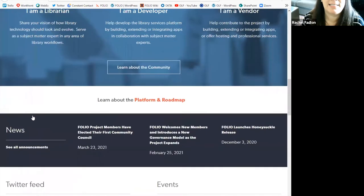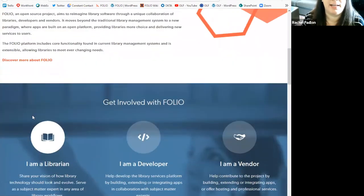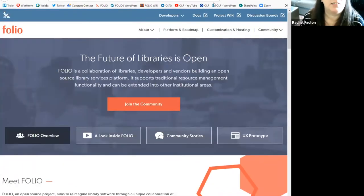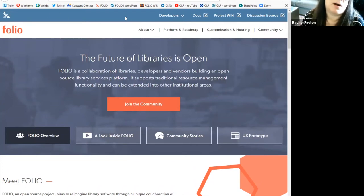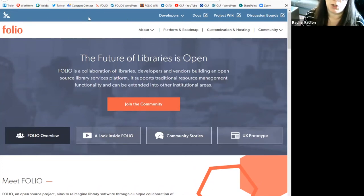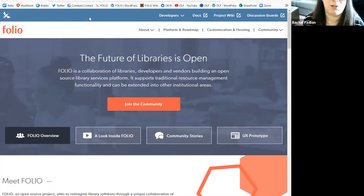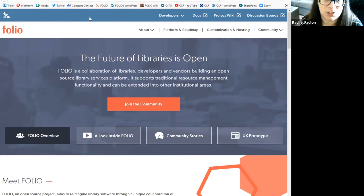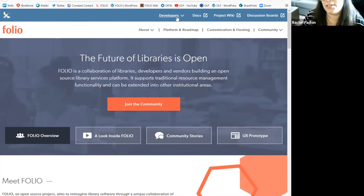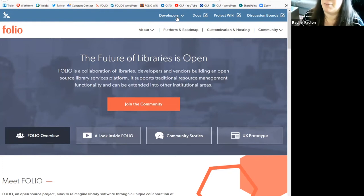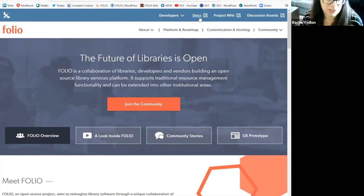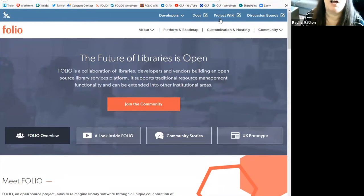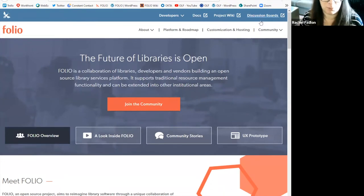One last thing I want to highlight at folio.org is our navigation bars. So if you look at the top, this blue bar is a general navigation bar that you should find across most of the channels on Folio, which will enable you to get back and forth between our different communication channels. What I'd like to highlight is developers, it will take you to the site if you're a developer, our documentation, which is still in the works, but please feel free to take a look at it, our project wiki, and our discussion board.